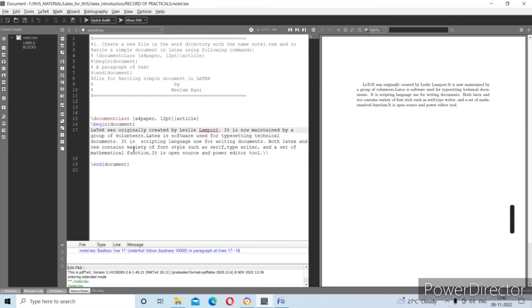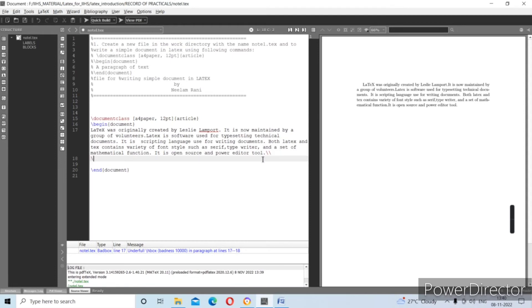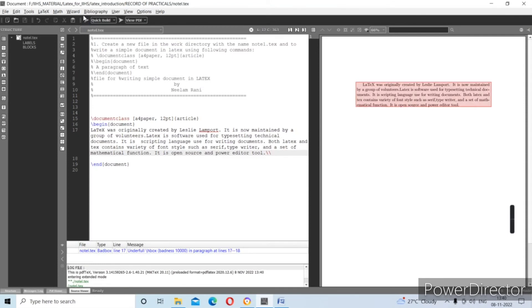LaTeX is a scripting language used for writing documents. Here I am using MiKTeX as the editor. It supports a variety of font styles such as serif, typewriter, and also a set of mathematical functions — we will practice those in the fifth and sixth practicals. It is an open source and powerful editor tool. It is case sensitive: \large and \Large are distinct commands in LaTeX. I will explain this in the second practical. To compile, go to Quick Build and press the button.